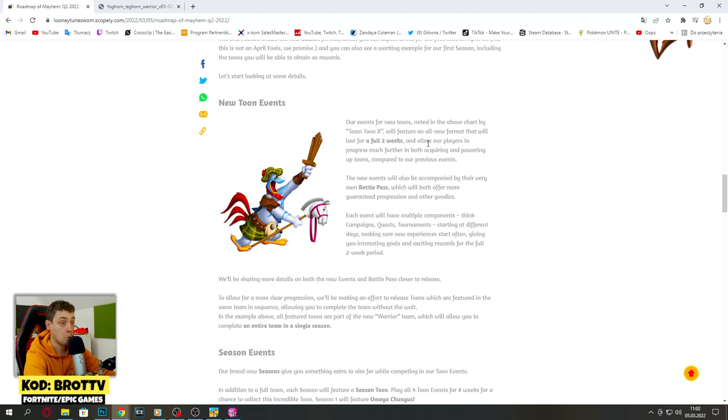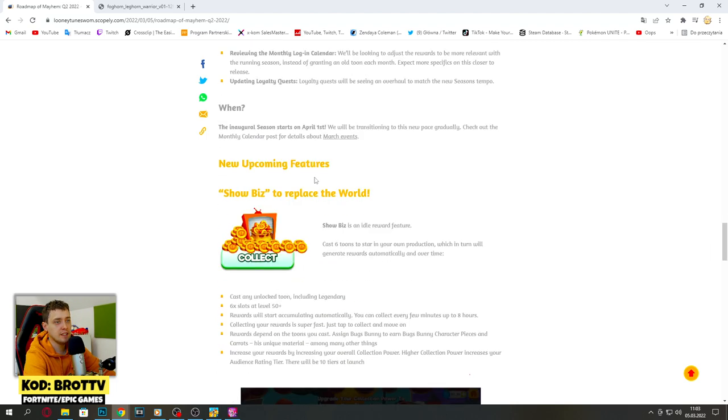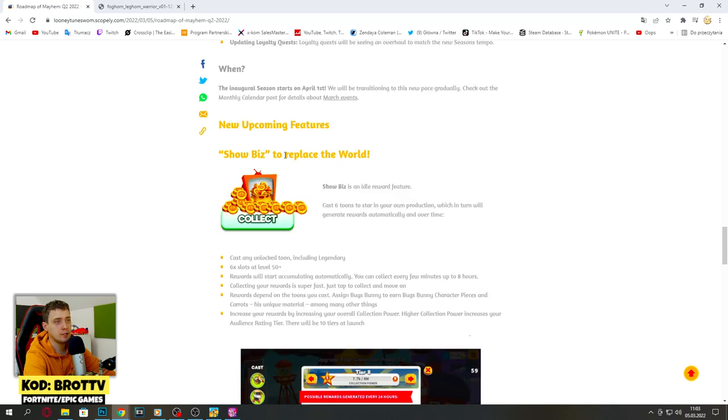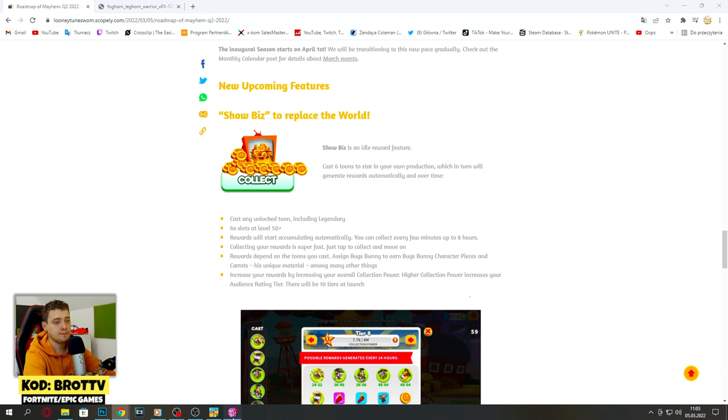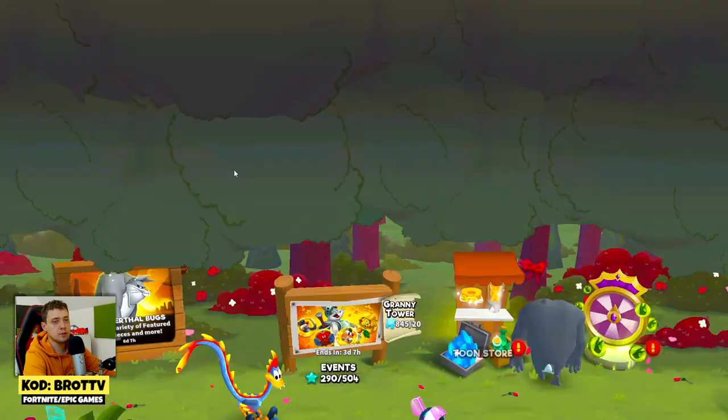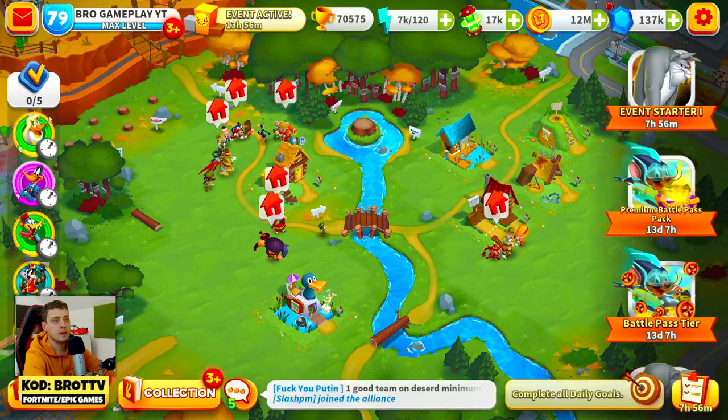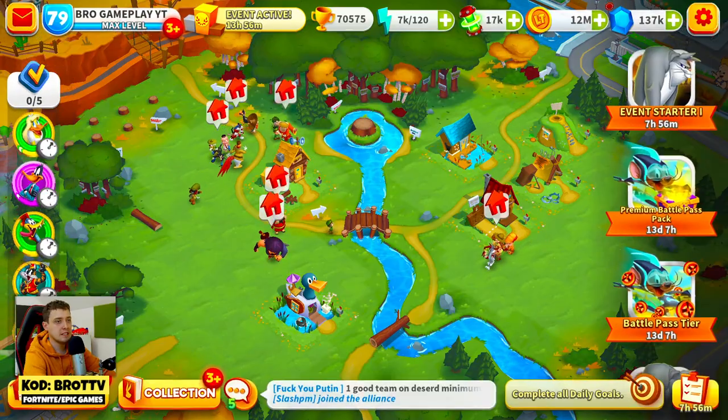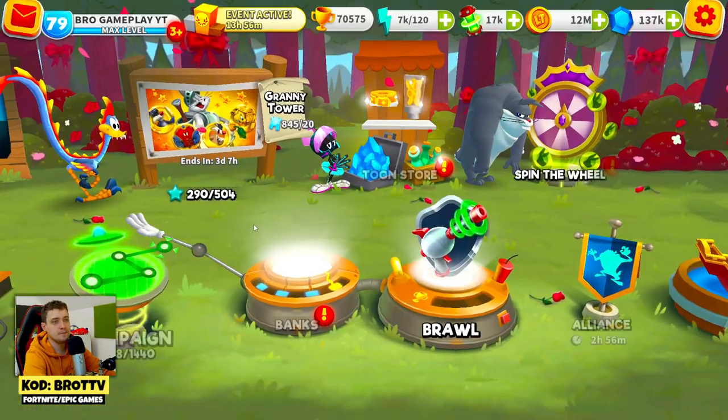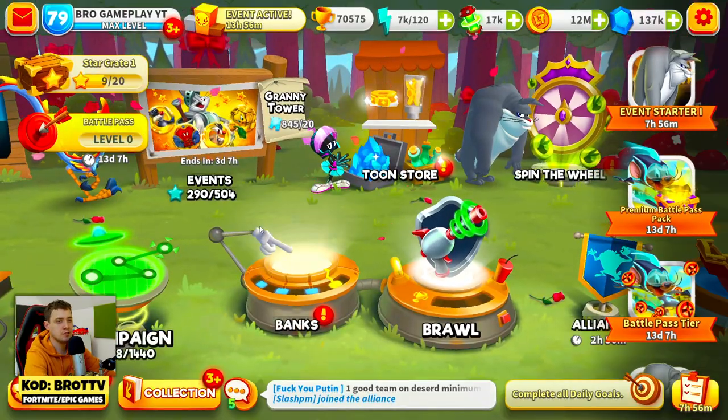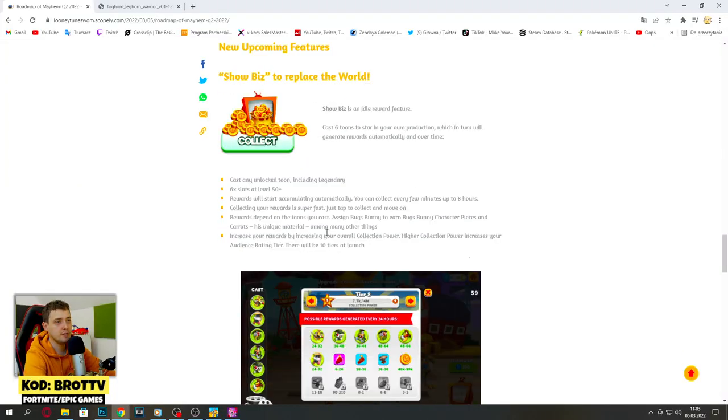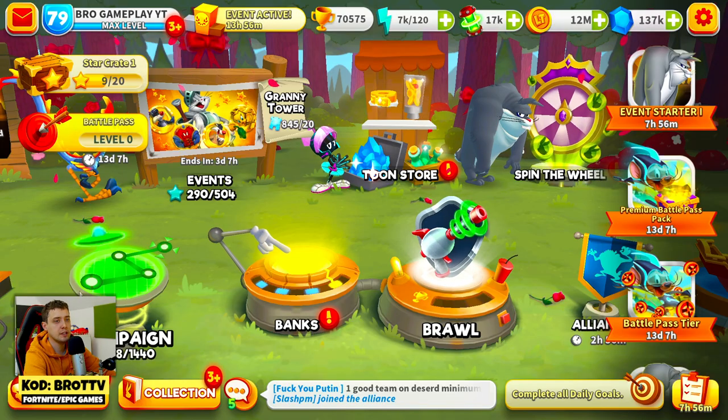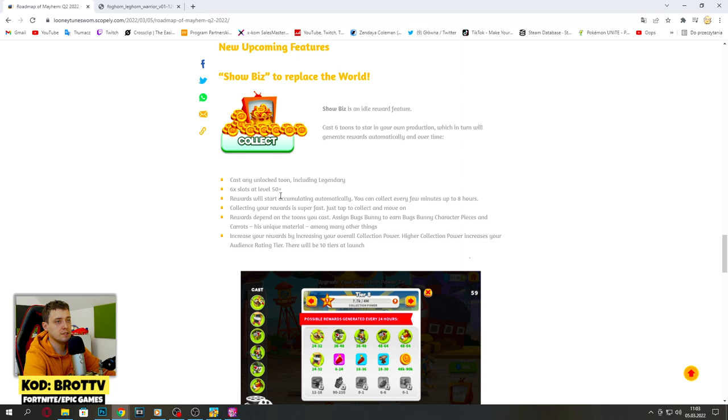We got season events and new upcoming feature: Showbiz to replace the World. This World is not that great and it's really hard to explain how it's working, but this will be much better I think. This World right now consumes so much memory, so this is really cool.